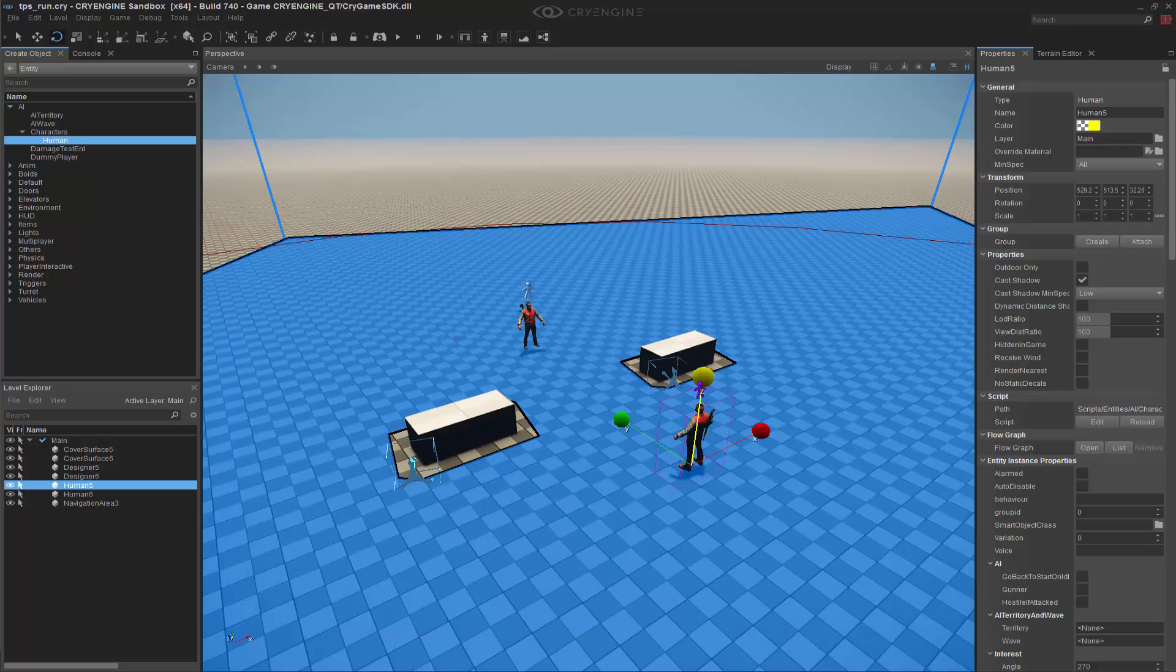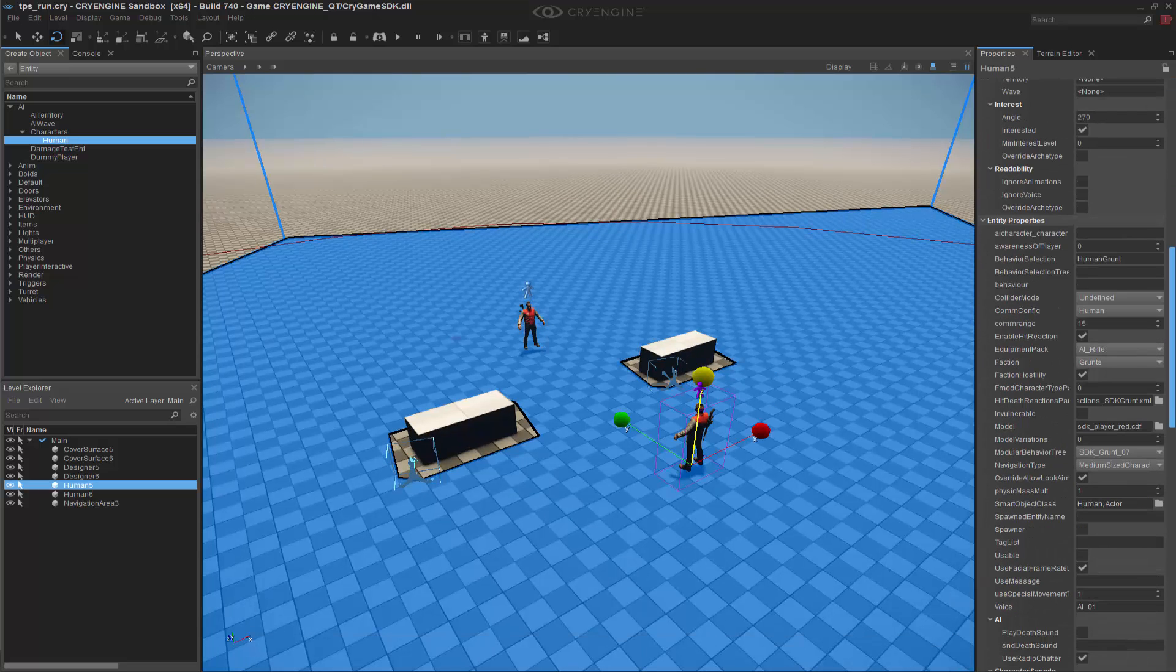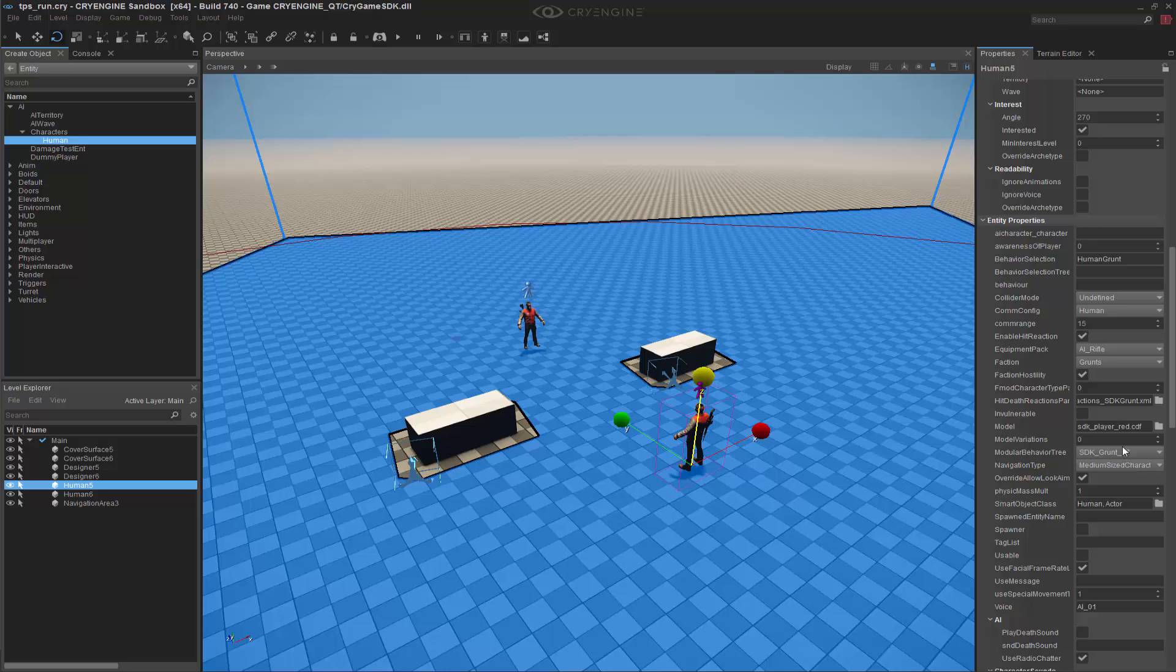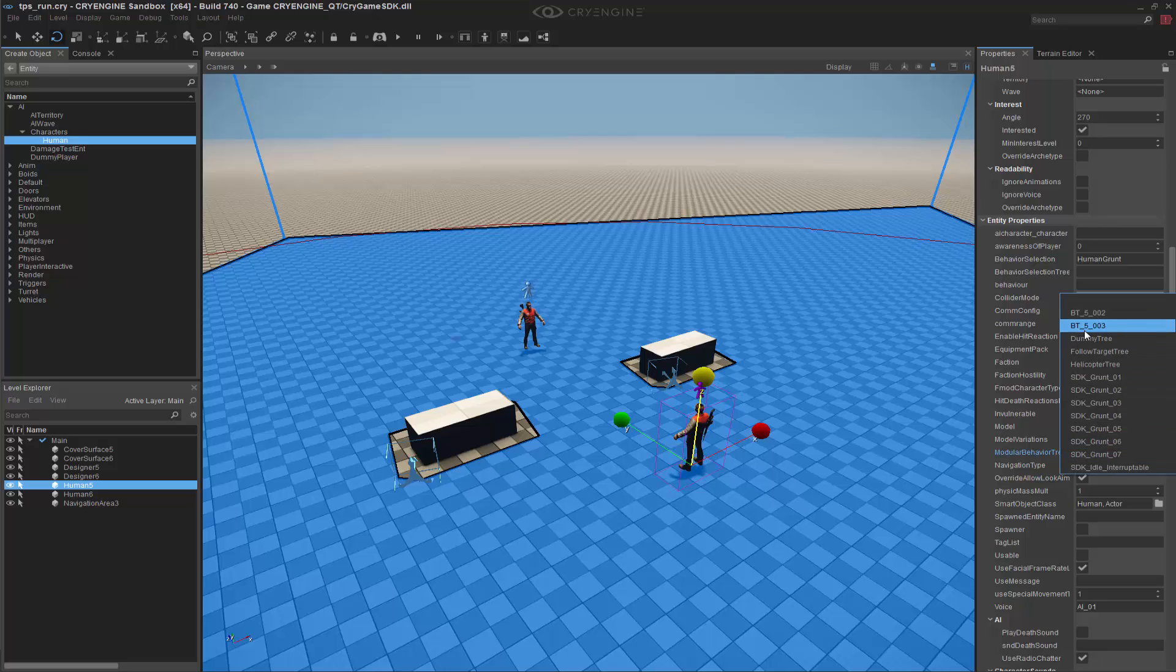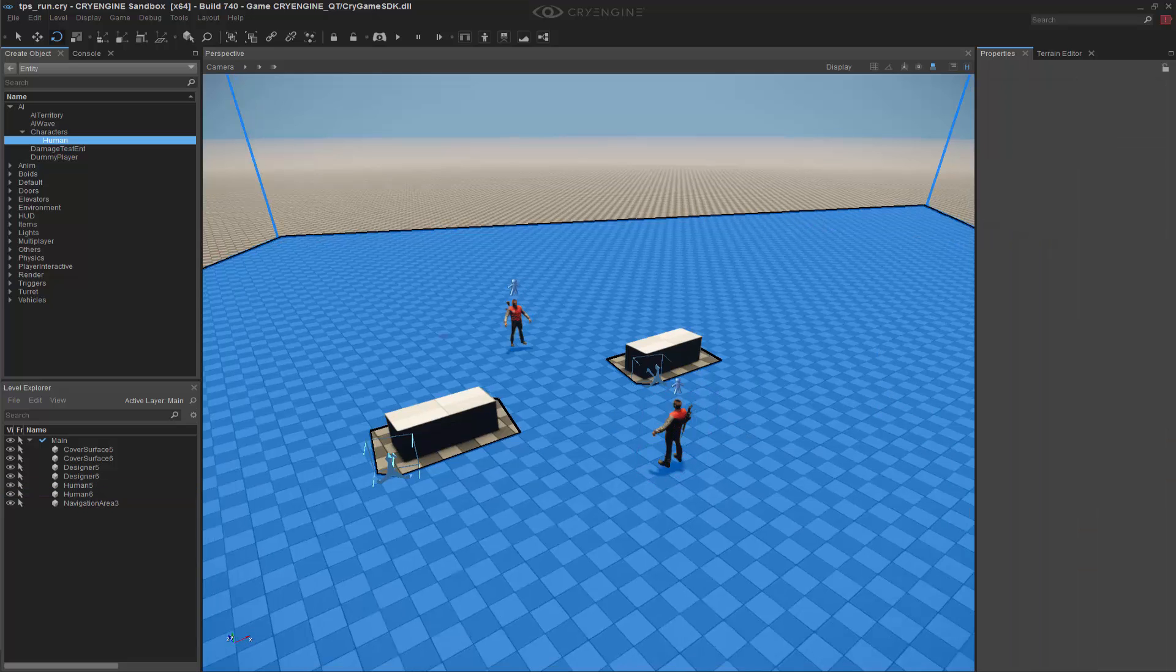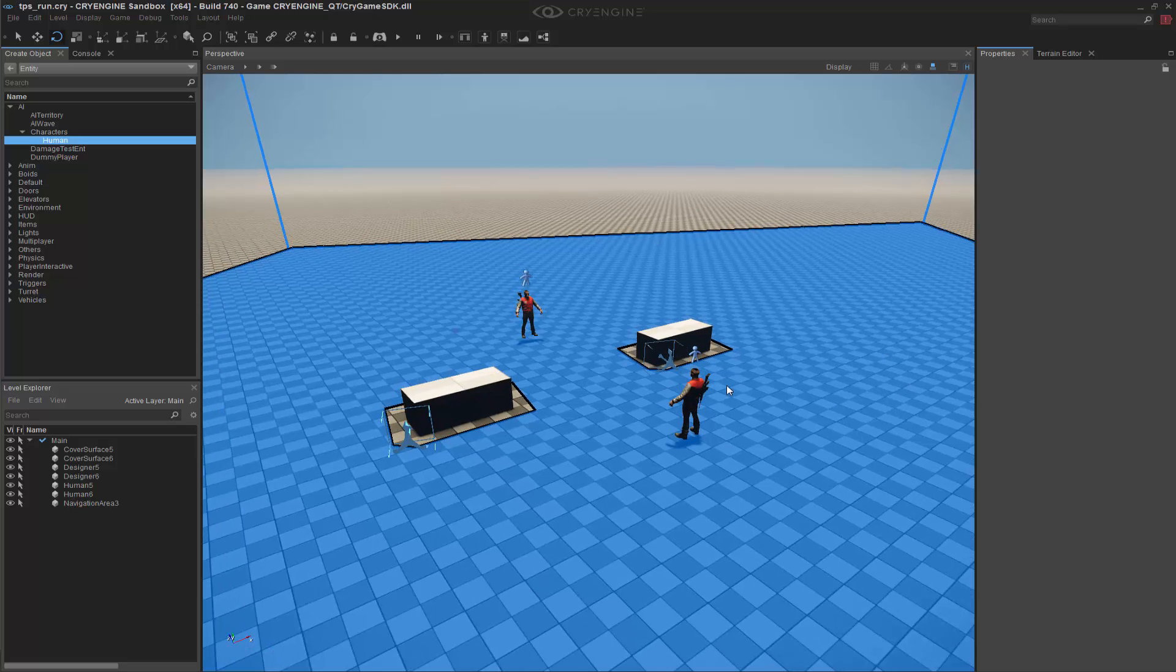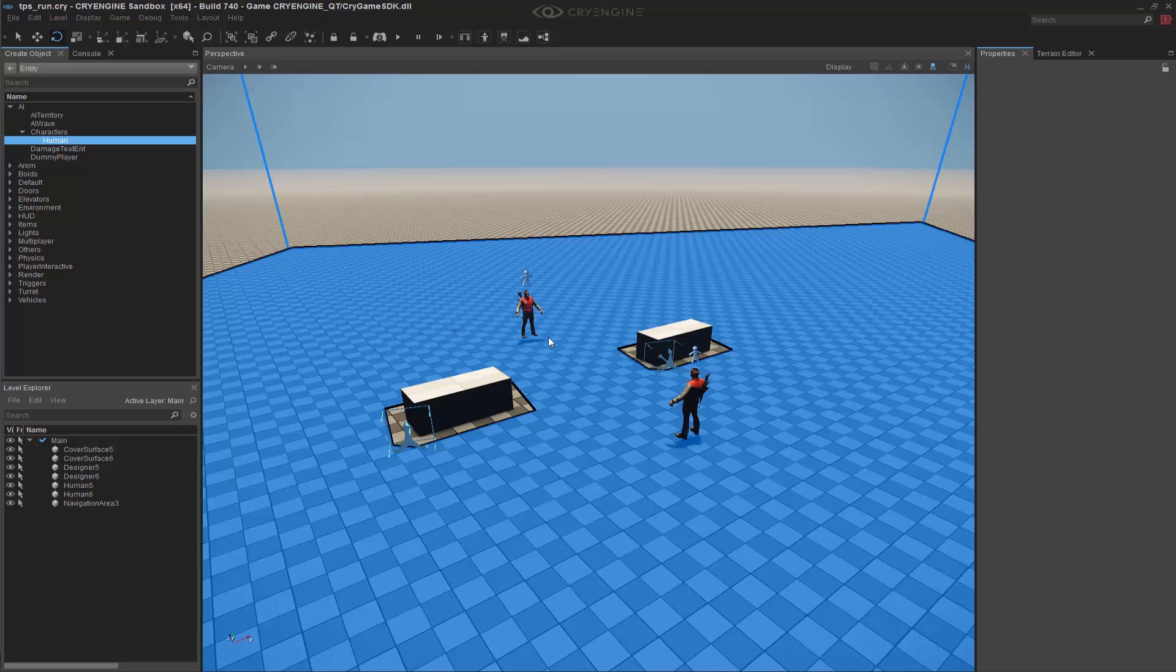This guy right here, we're going to come in, and we are going to change his modular behavior tree. Now I've renamed it to bt underscore 5 underscore 003, and we'll change that. And in this, it should call the tactical point sequence query, or system query, that looks for the cover in front of them.